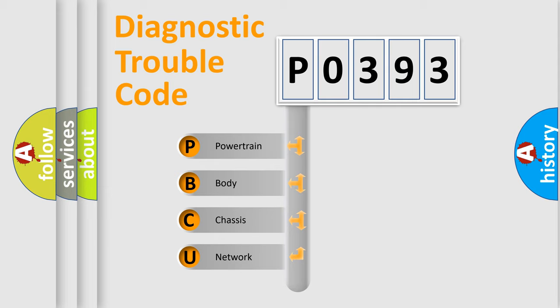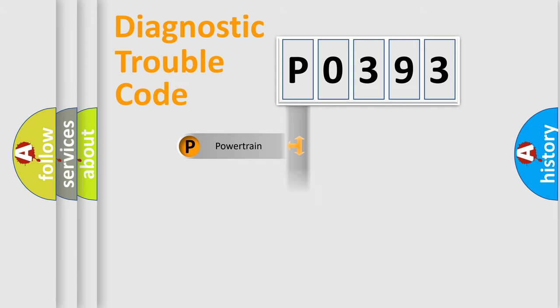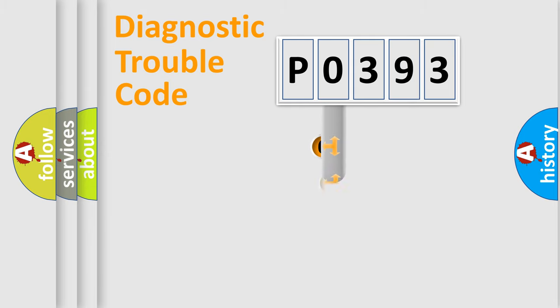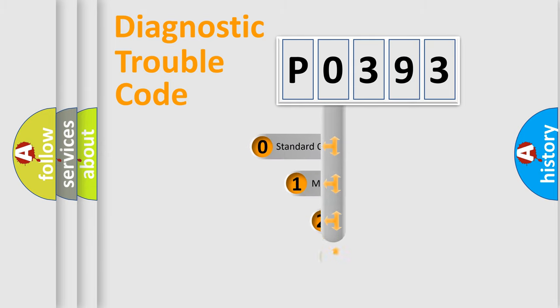We divide the electric system of automobiles into four basic units: Powertrain, Body, Chassis, and Network. This distribution is defined in the first character code.